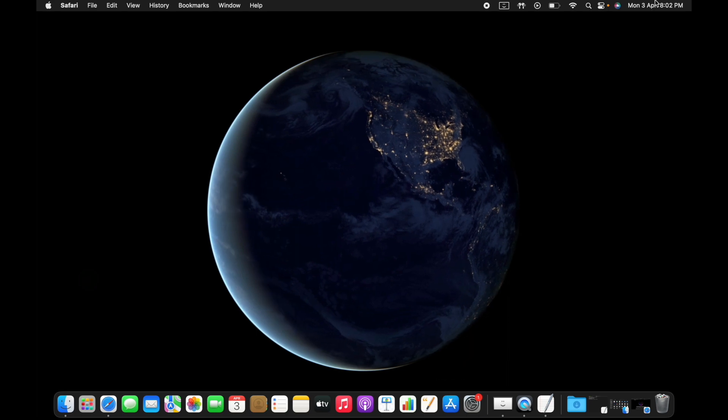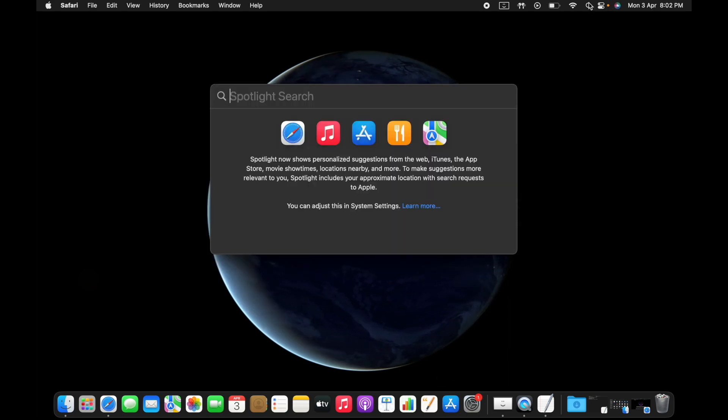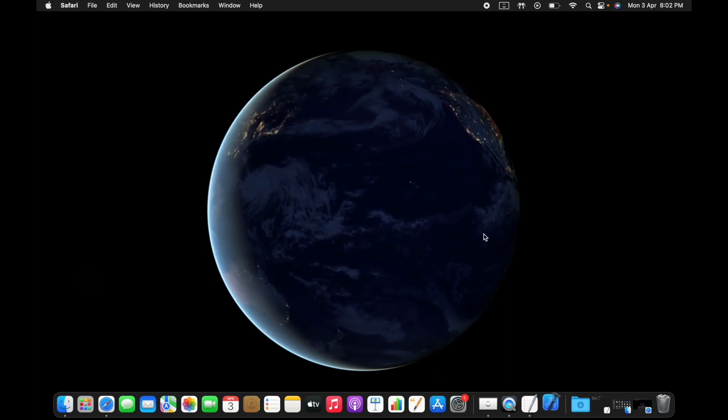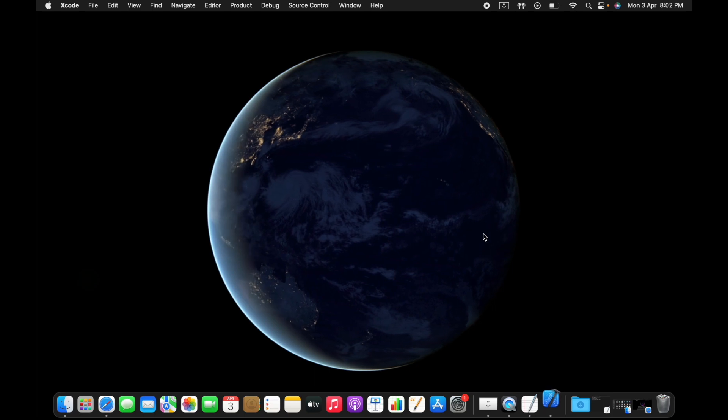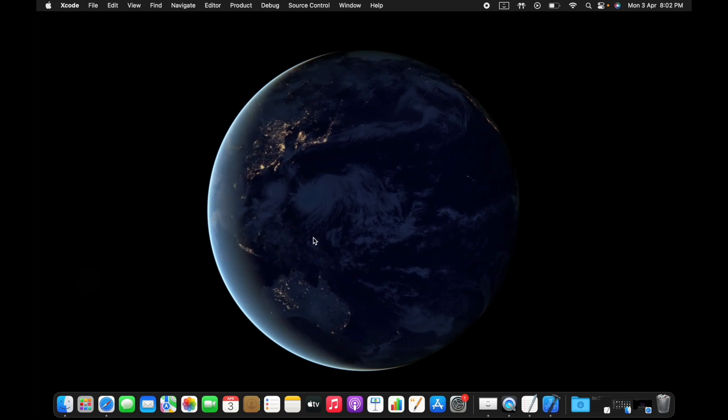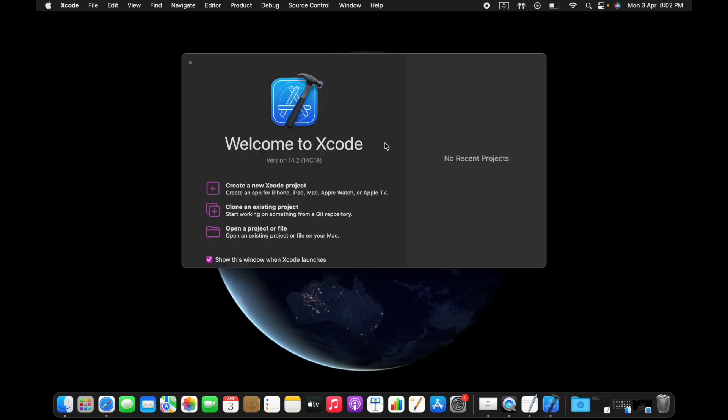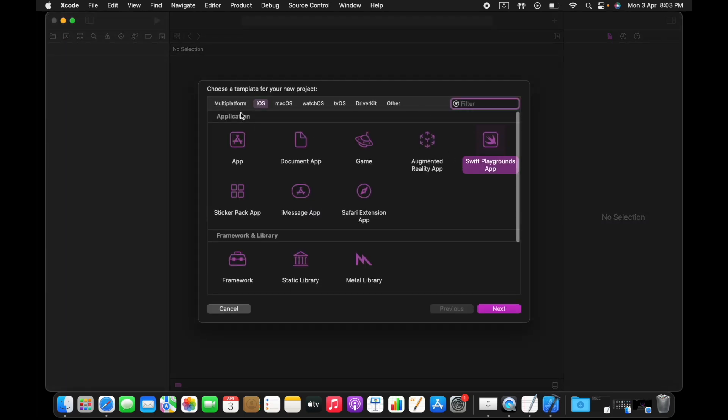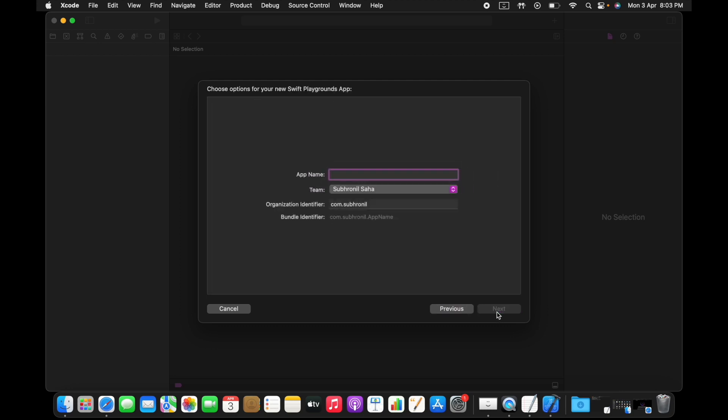Create a new project and go to iOS, go to Swift Playgrounds App, then go next. Here you can give any names. Here I'm just giving Test Playground WWDC.